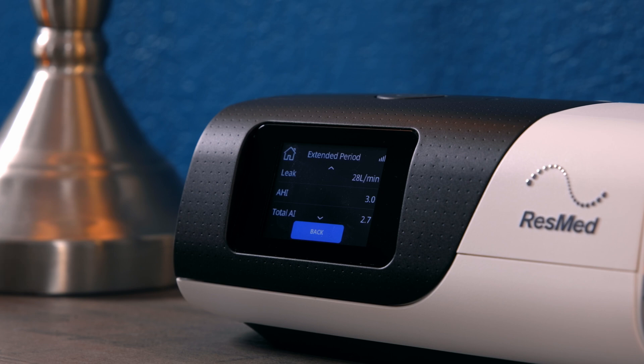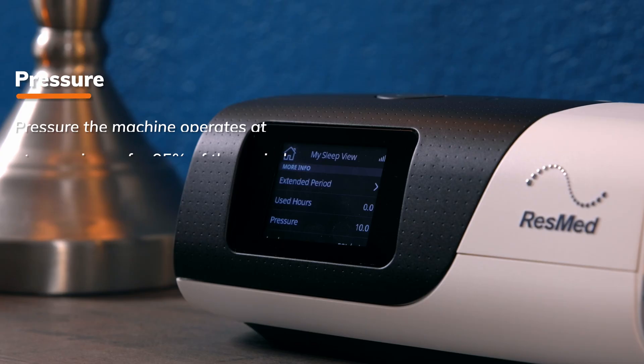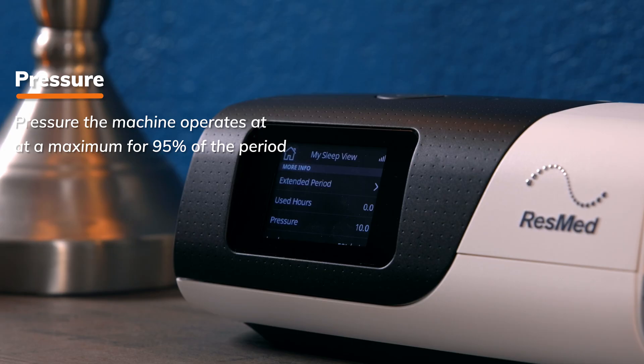Start by writing the AHI score that you see here. Before you go back to the clinical menu to adjust pressure, scroll down to the number just below the Extended Period option for another important piece of information: Pressure. This number, unlike the AHI, is not an average for the period, nor is it the prescribed pressure setting of your machine. Instead, this pressure number tells you what pressure the machine was operating at at a maximum for 95% of the period. To get this figure, the machine ignores the most extreme 5% of the time at high pressure and then displays the highest pressure that the machine ever reached in the rest of the time. Write this number down.